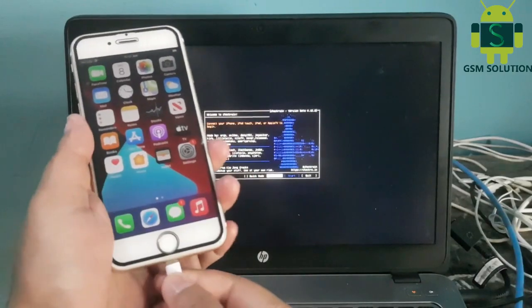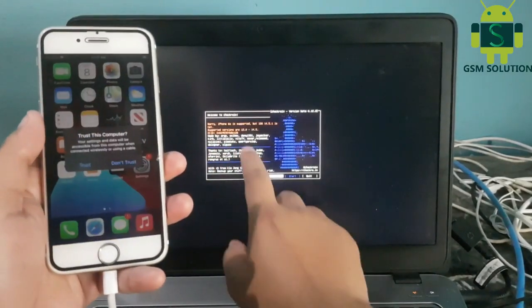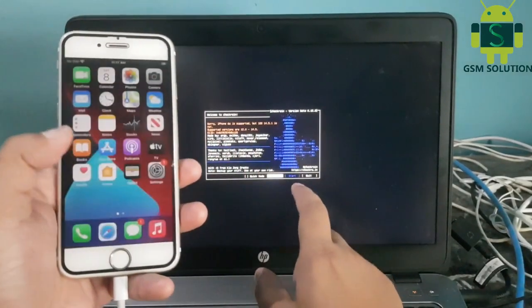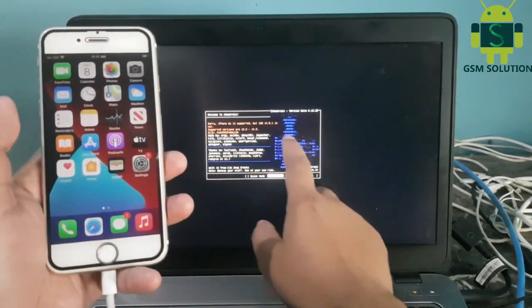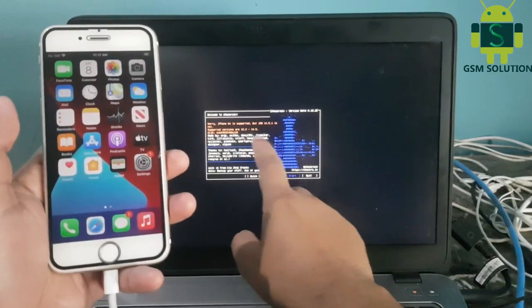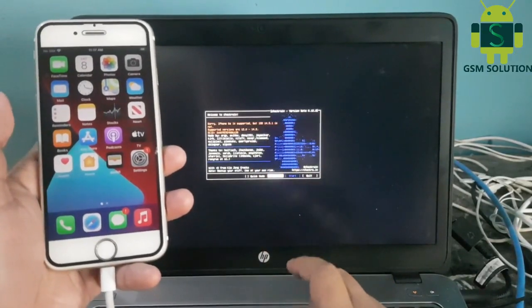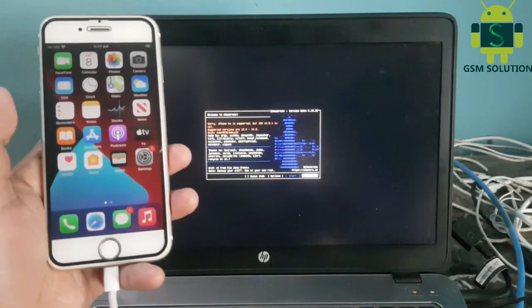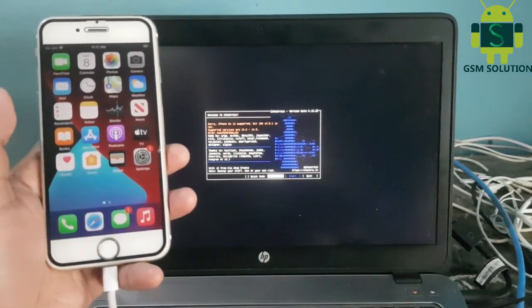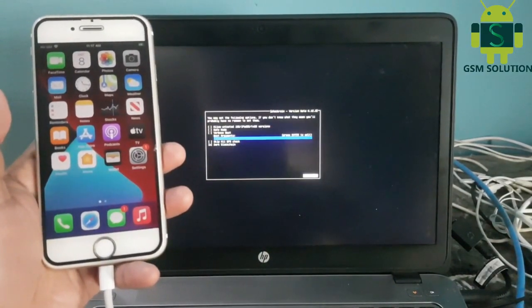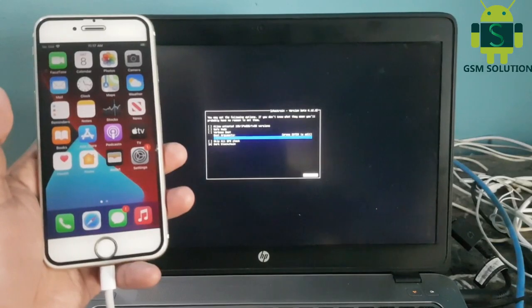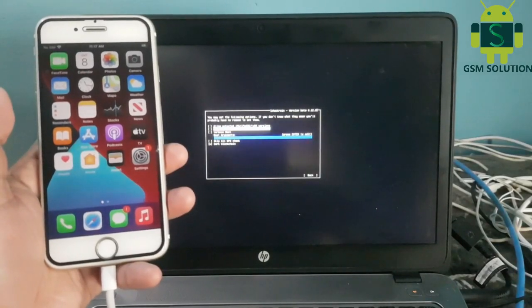Connect your device to the PC. Go to checkra1n options and select both.